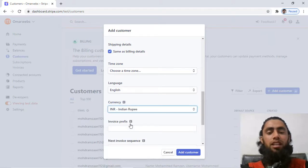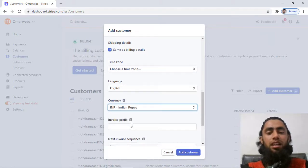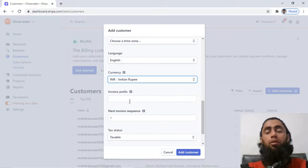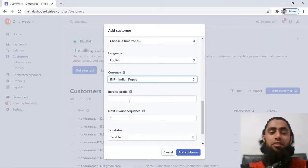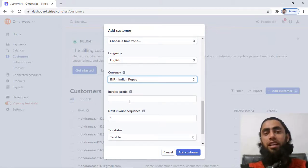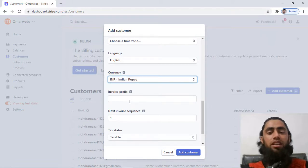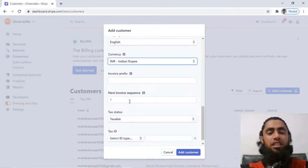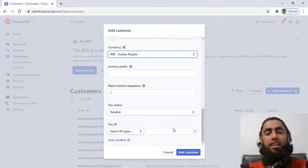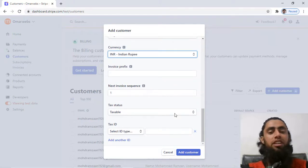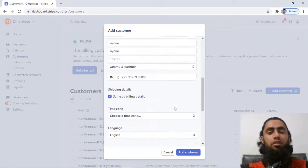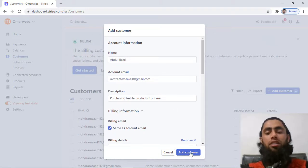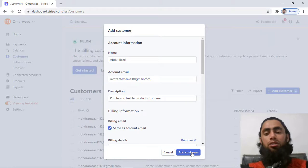Then we have invoice prefix. For example, you are generating an invoice for this specific customer, so at that moment you can also specify a prefix for the invoice, otherwise you can leave it as it is. Then after we have to add the tax ID if you have, otherwise you can leave it as it is. So I have filled the basic information which I had required, so later on I can edit this one. So I need to click on add customer.